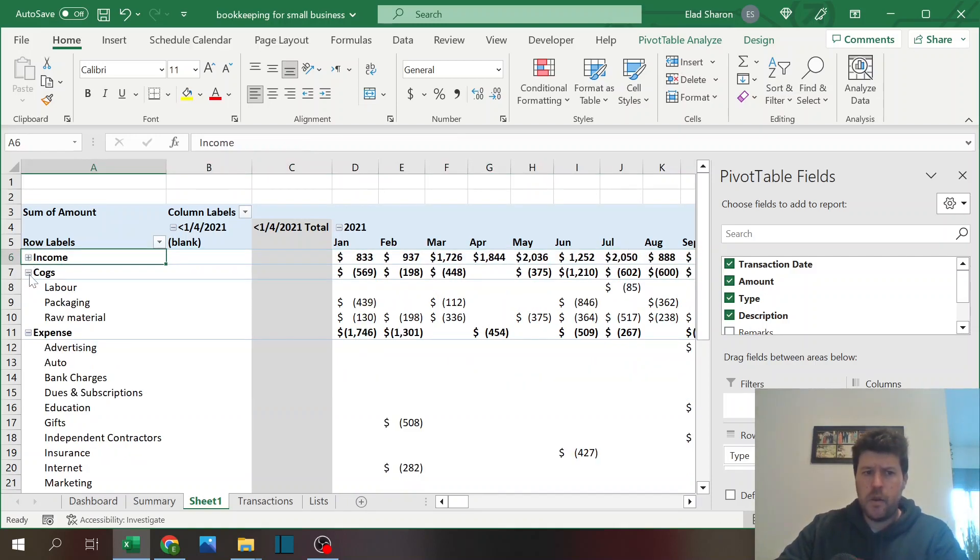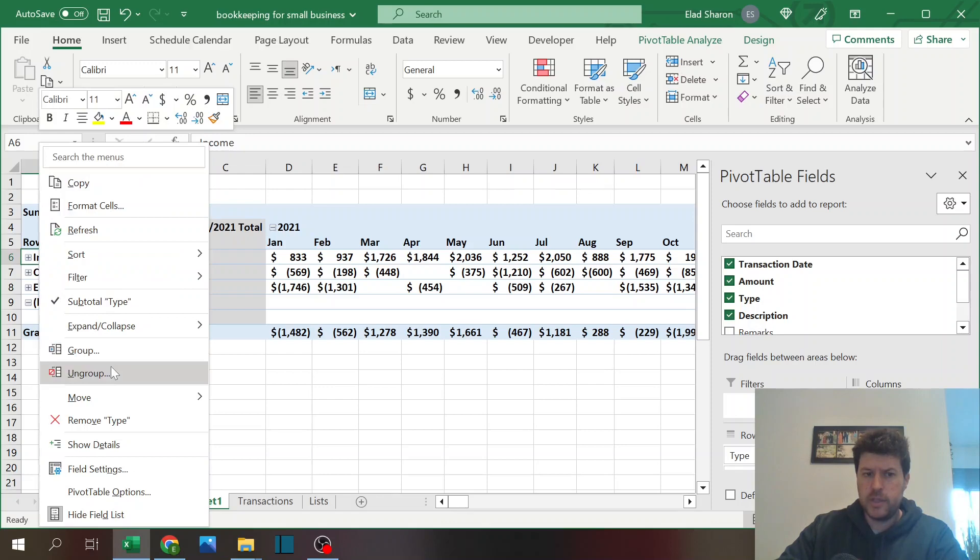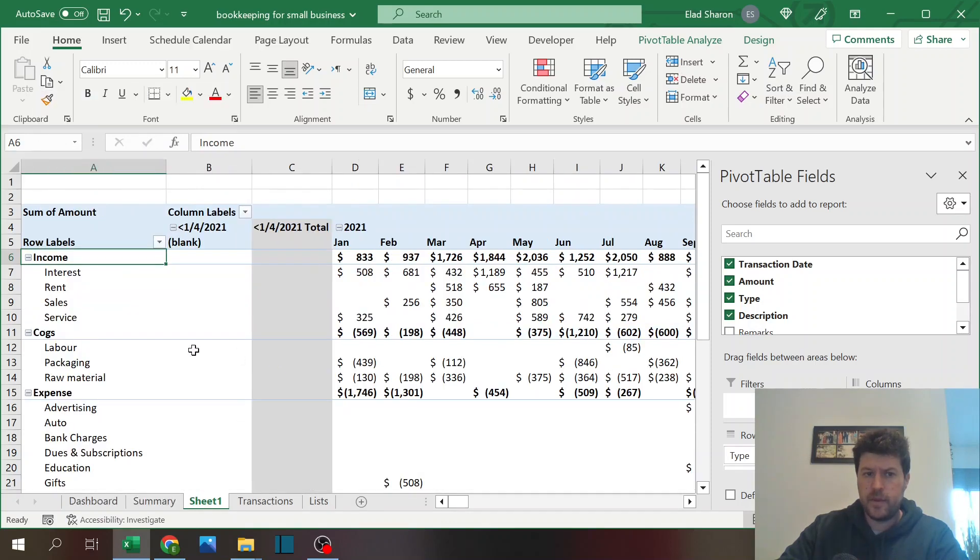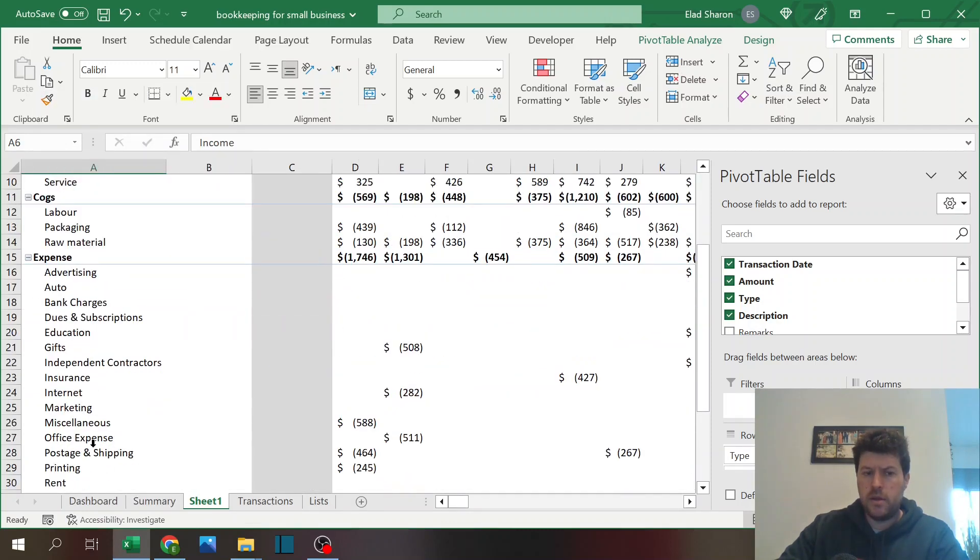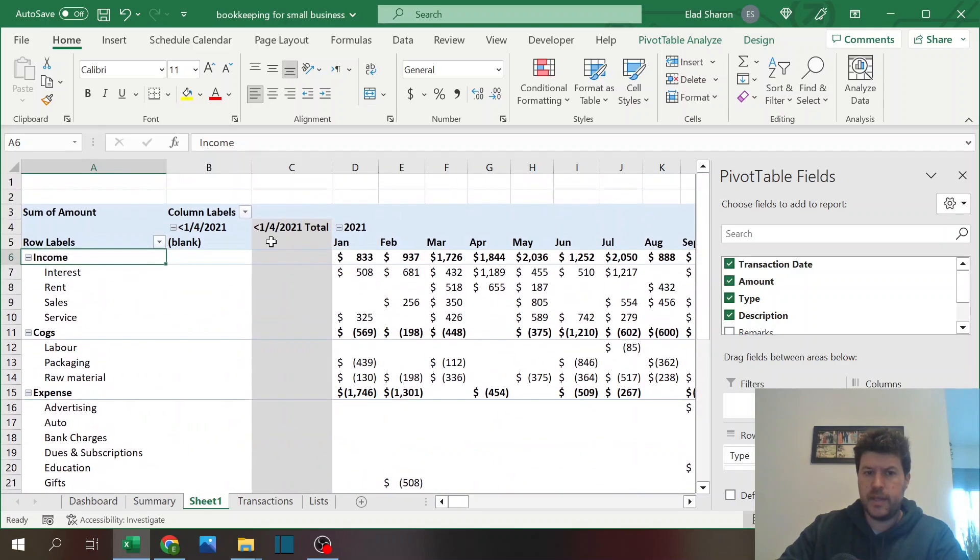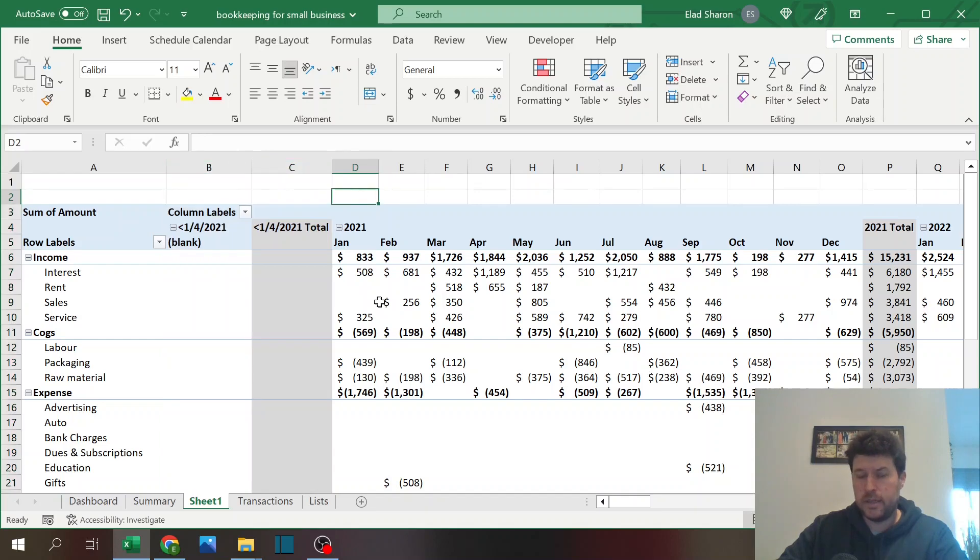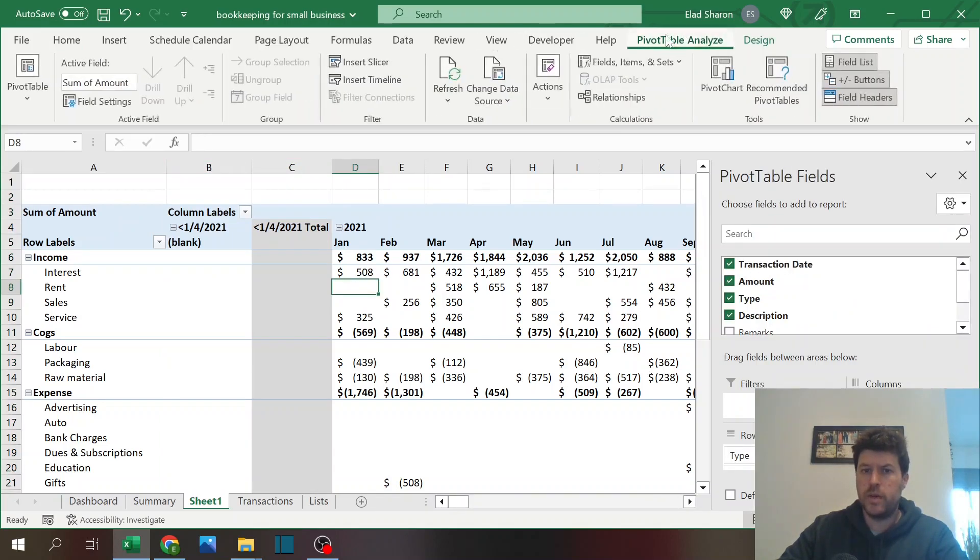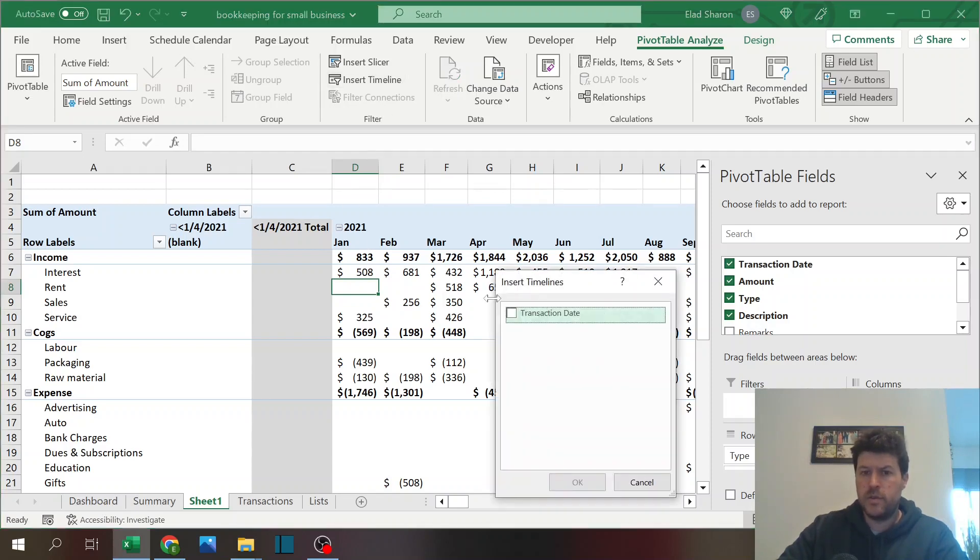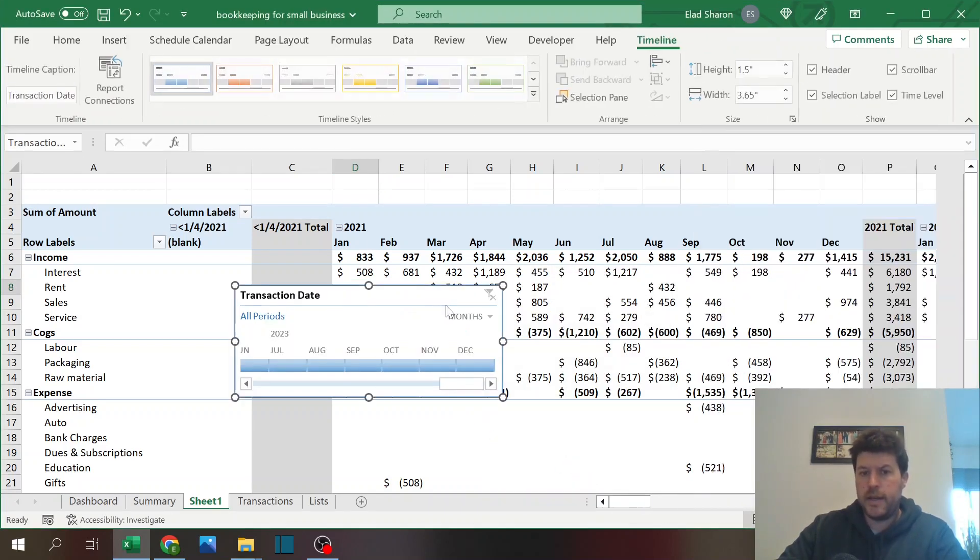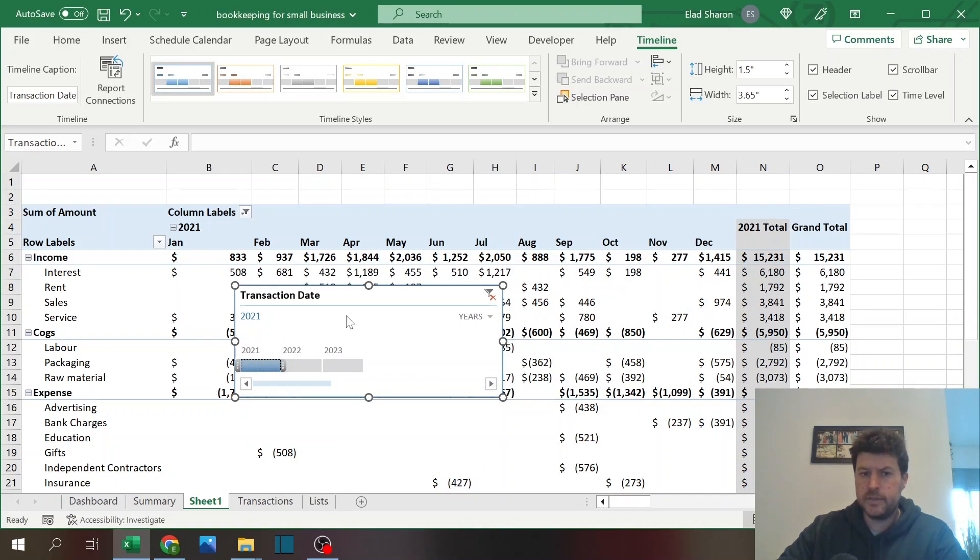You can also change the order, like I want to see the income first, for example, so I'm just dragging that. You can expand and collapse. We have also a blank and some blank columns dates. What I do is when I create a timeline, insert a timeline, transaction date. I recommend you do that. You can select years.